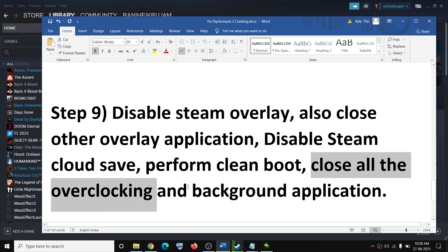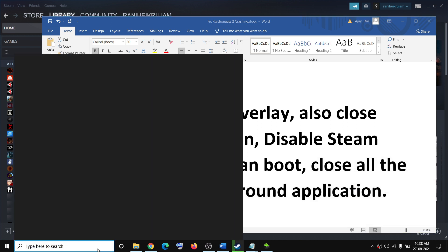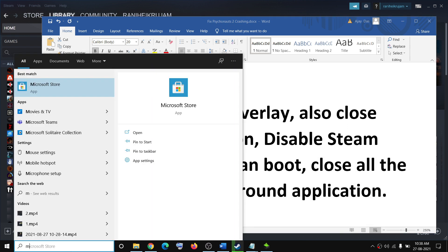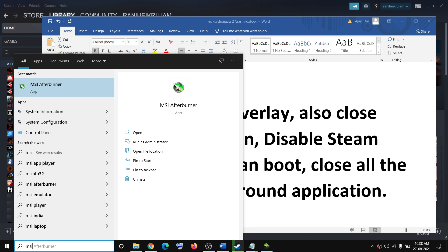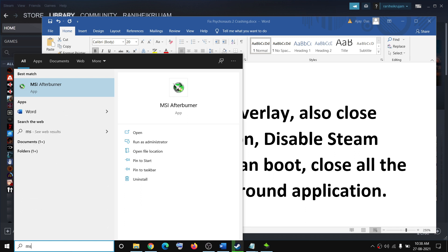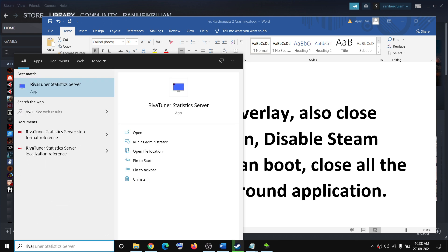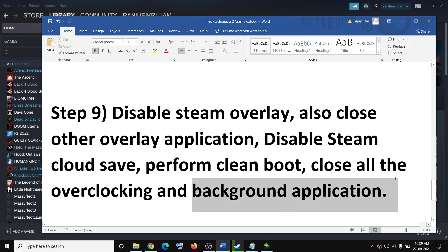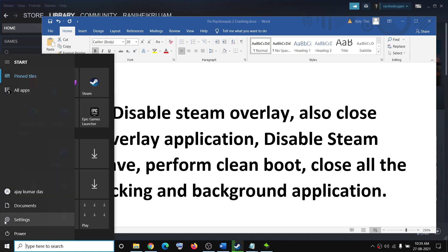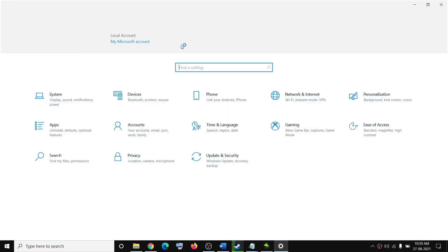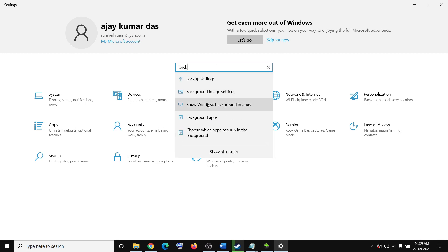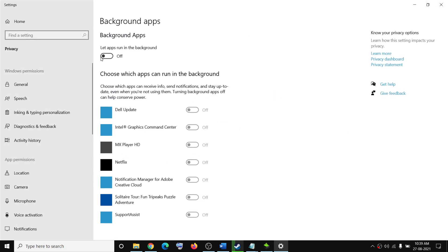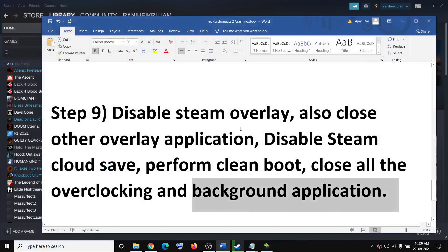Close all overclocking and background applications. If you have MSI Afterburner or RivaTuner running, go ahead and close them. Go to Settings, type "Background Apps" in the search box, click on Background Apps, and turn this off. Make sure only the game and Steam are running, then try to launch the game.